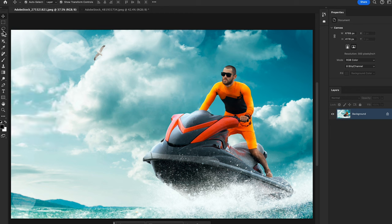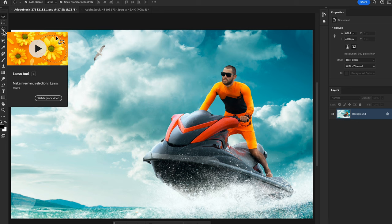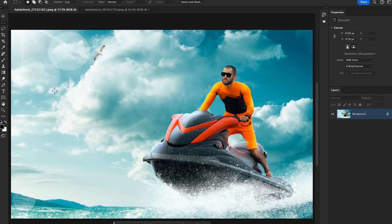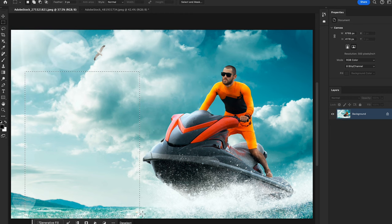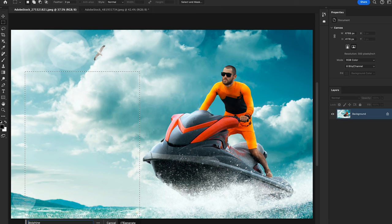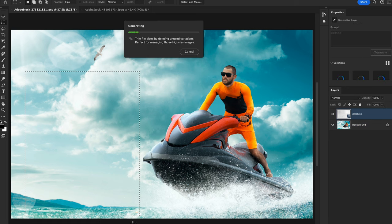Go to the toolbar and select the lasso tool or the marquee tool. Create a selection boundary and the contextual taskbar will appear. Click 'Generate' and write a prompt — I just wrote 'dolphin' — and hit Generate.